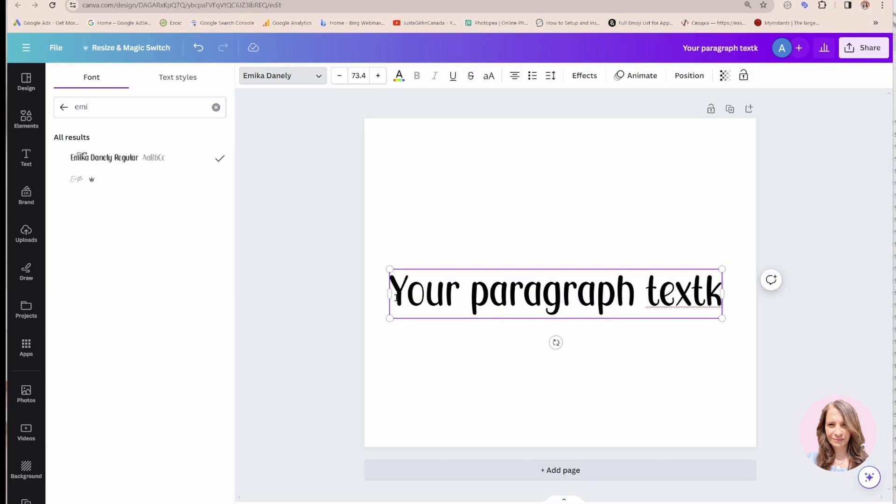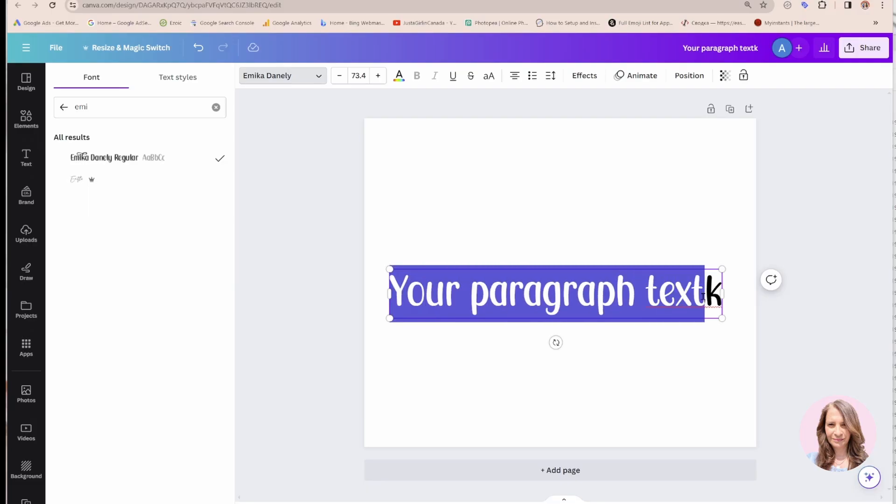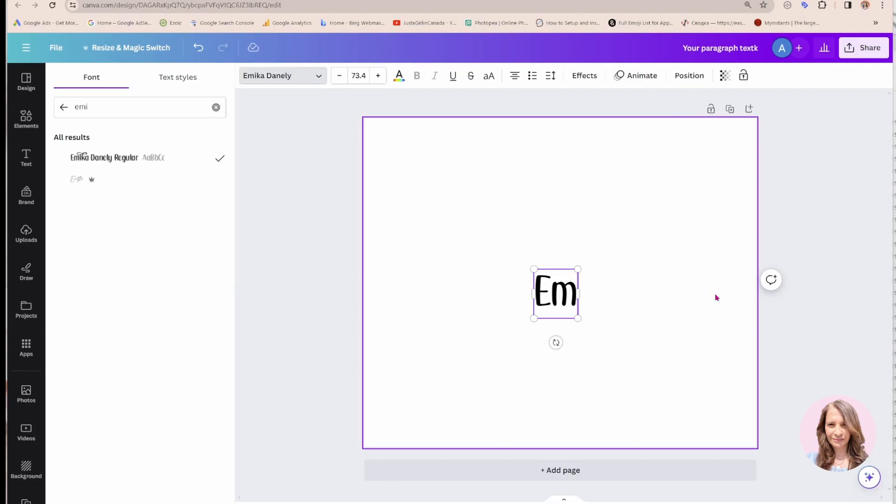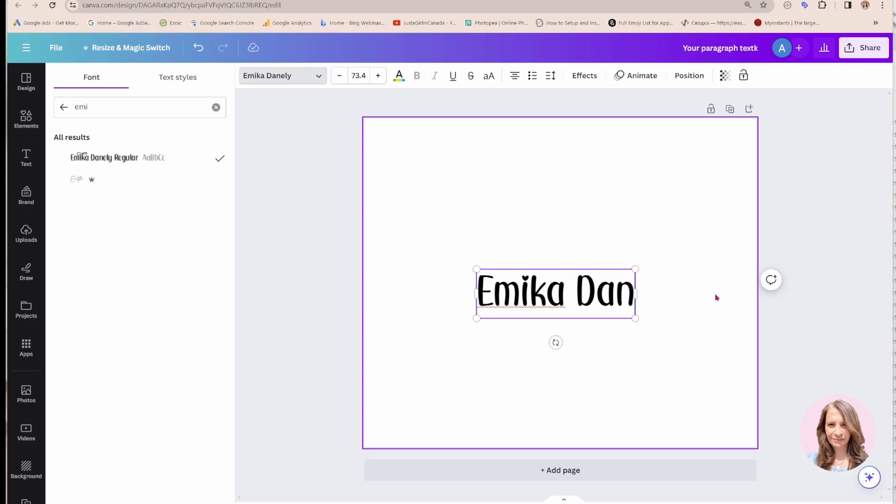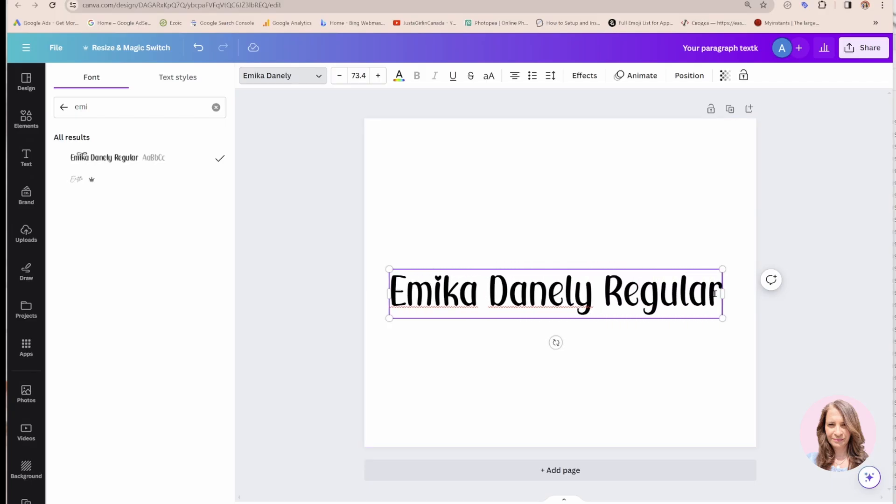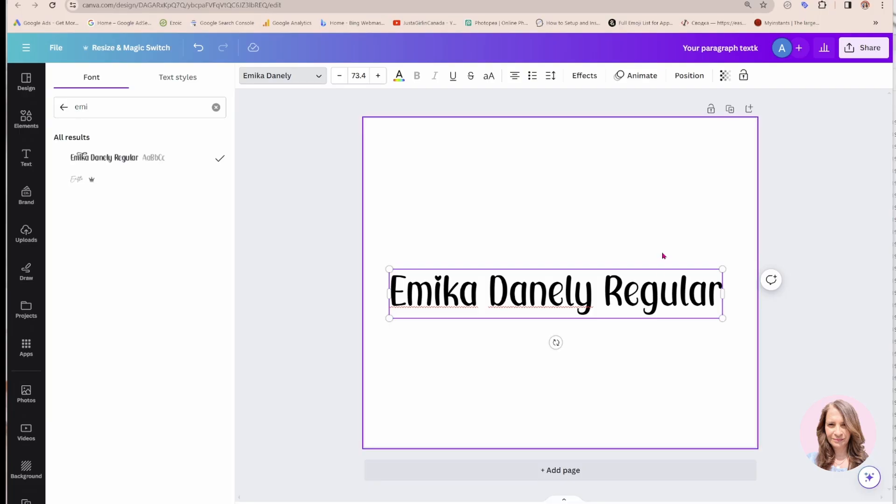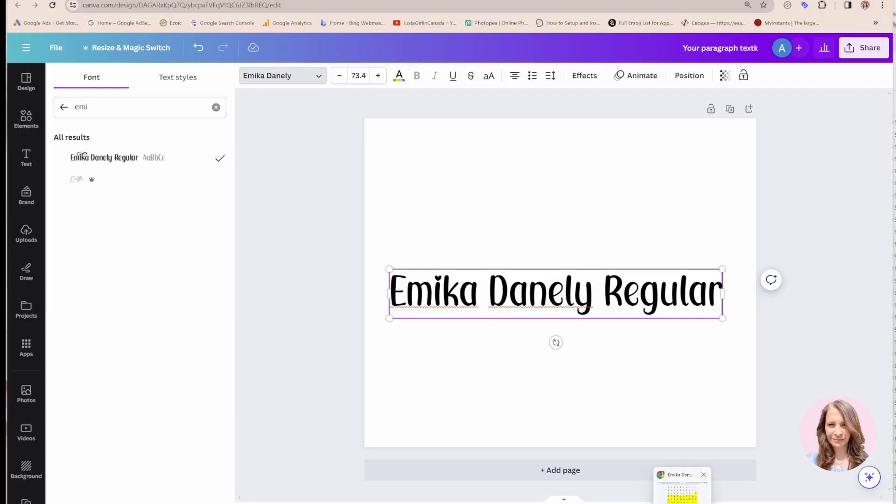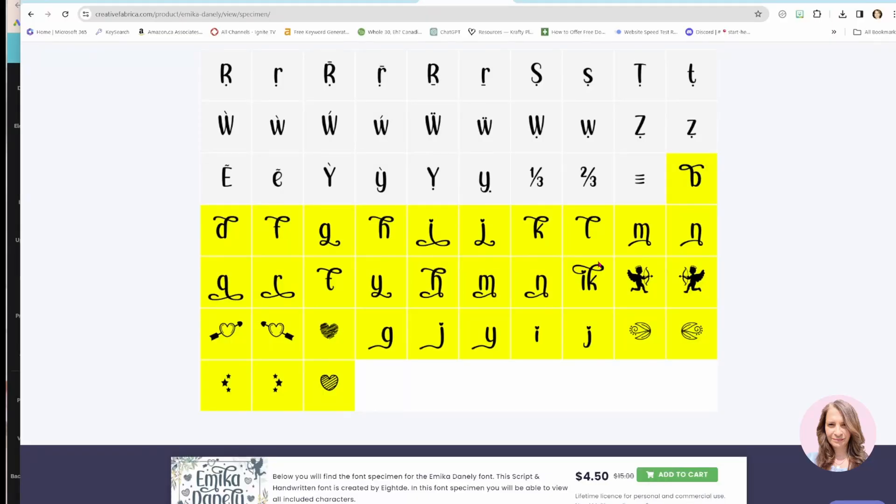So let's say that I wanted to reproduce the way it was displayed in the font list. And it says Emika Danley regular. So let's go back for a second to Creative Fabrica.